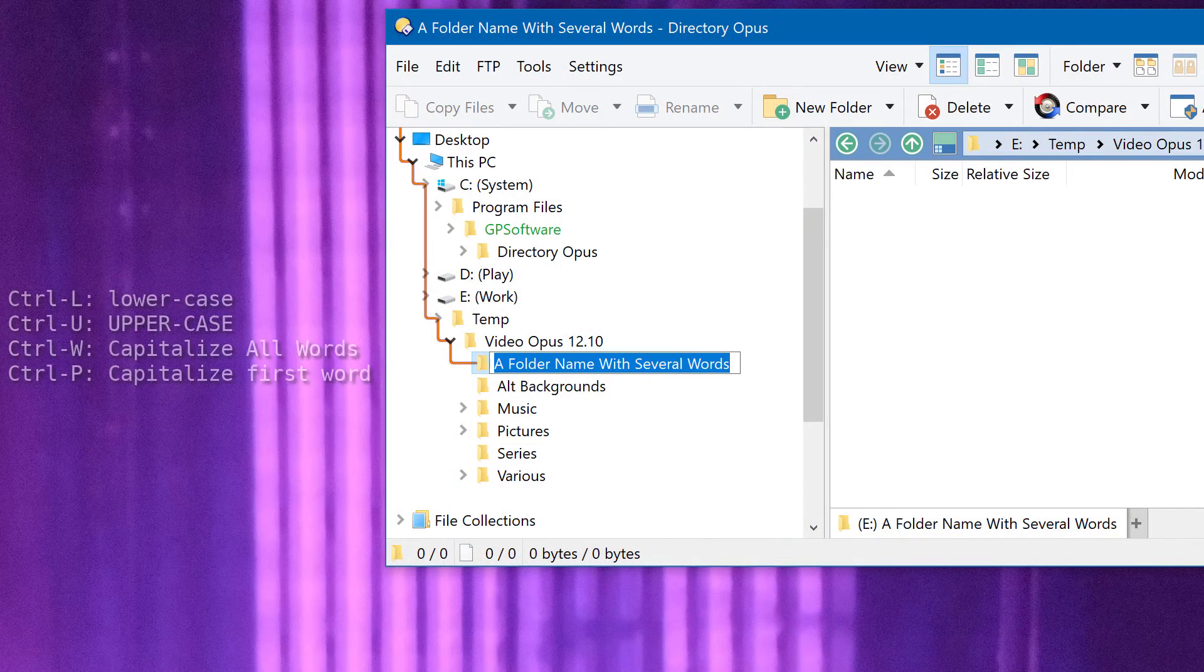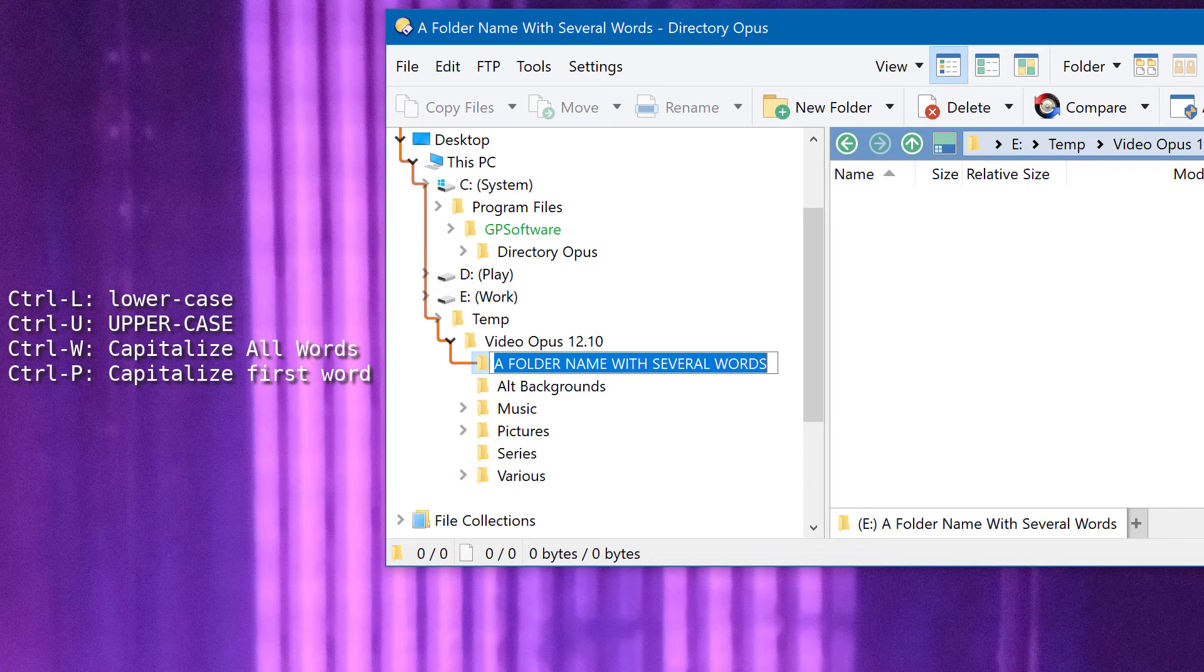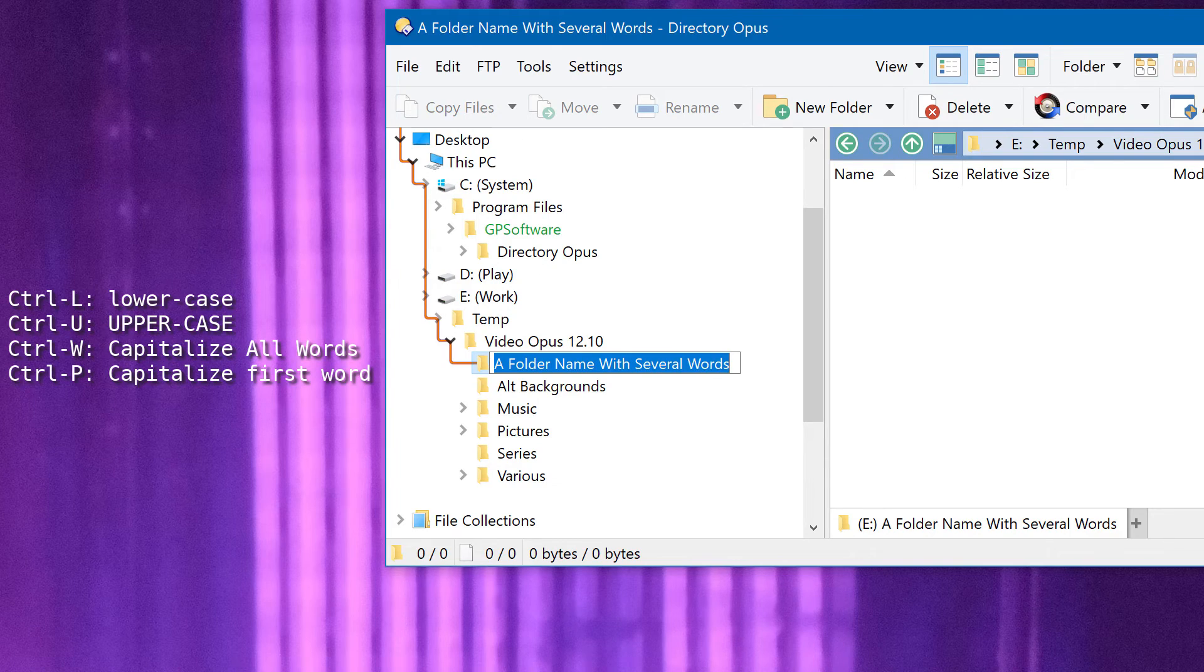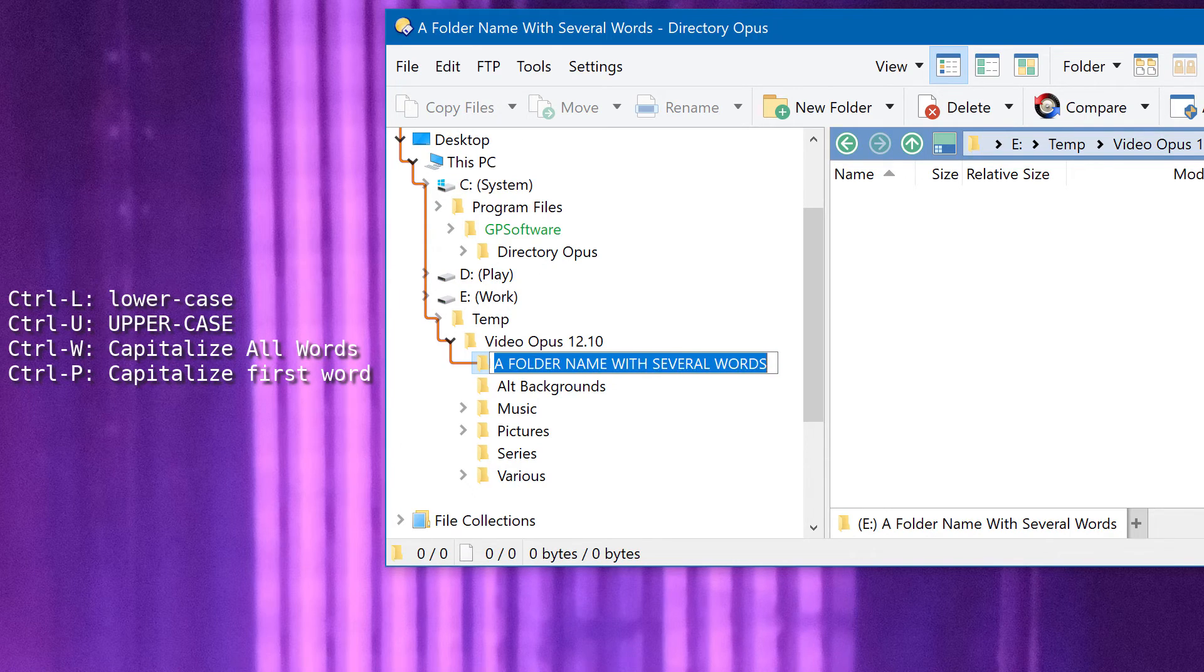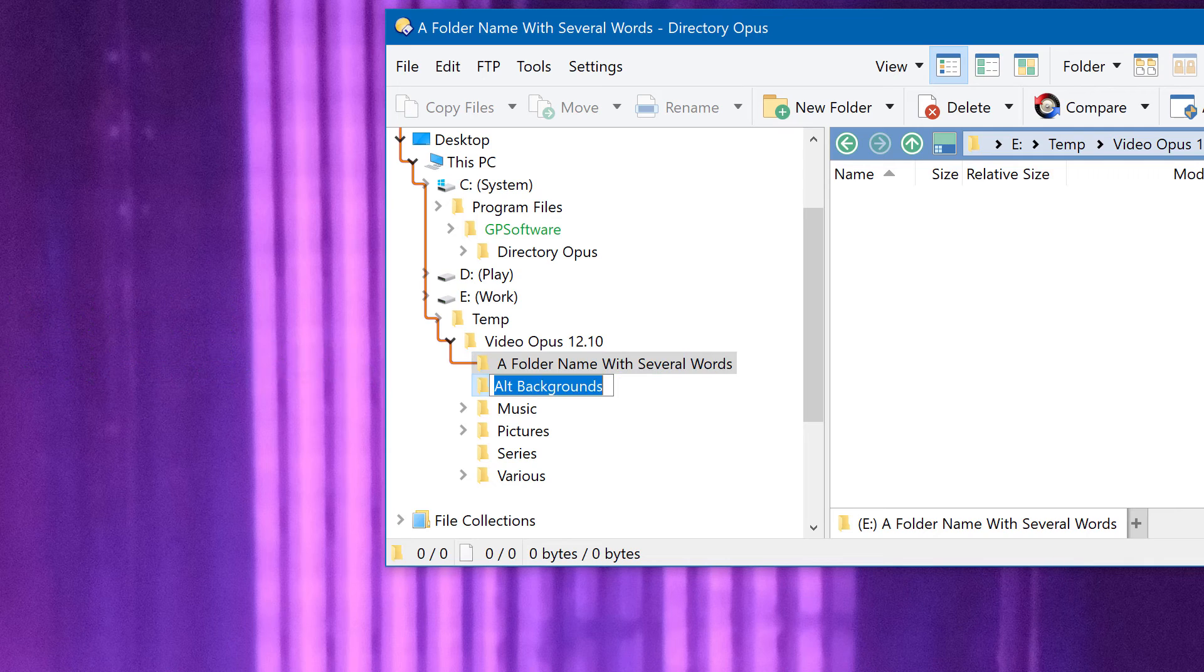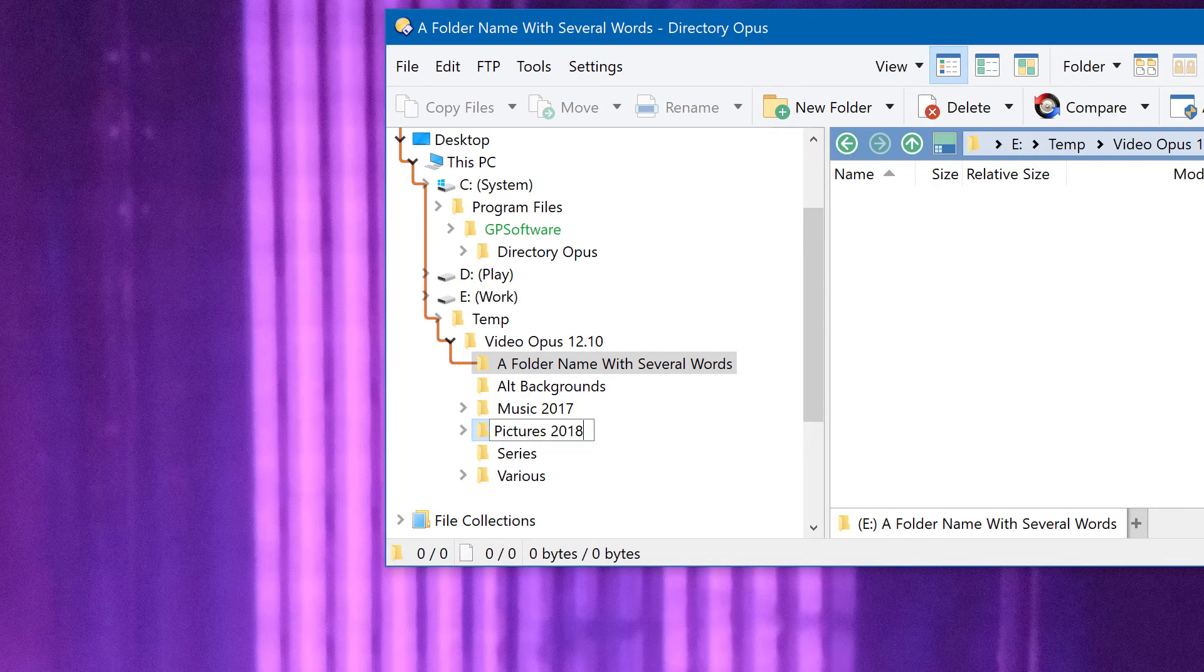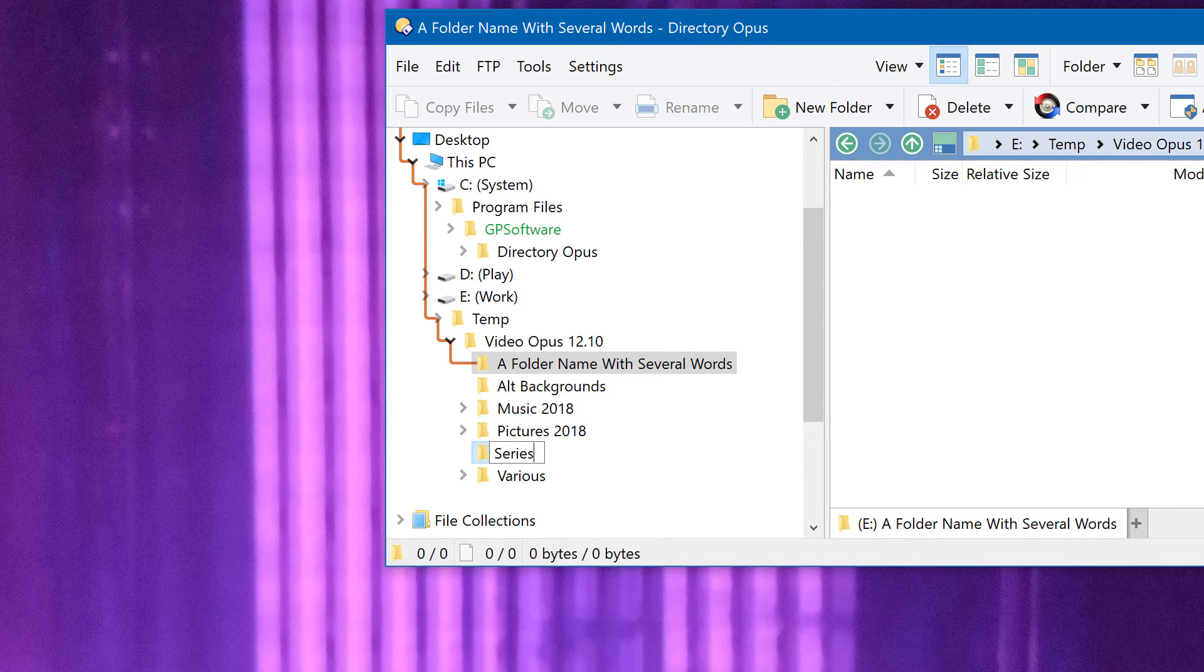When renaming in the folder tree, you can now use hotkeys to change the case of letters, as was already possible in other places. And you can now move up and down with the cursor keys to rename adjacent folders with fewer keystrokes.